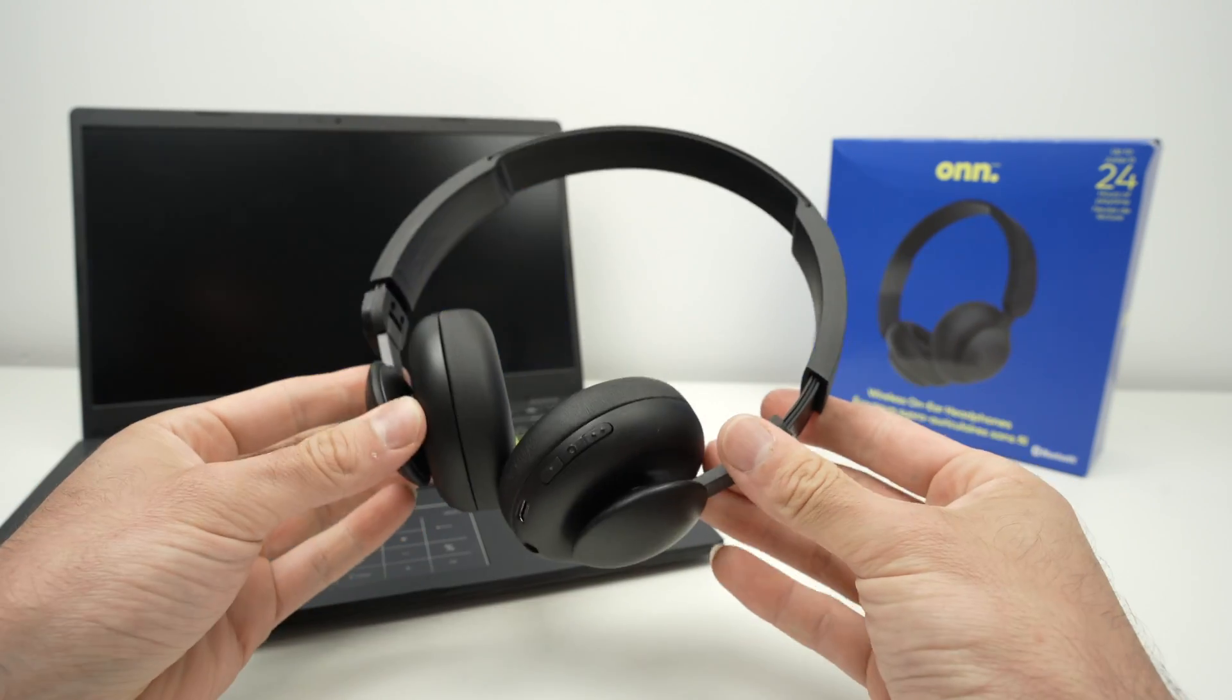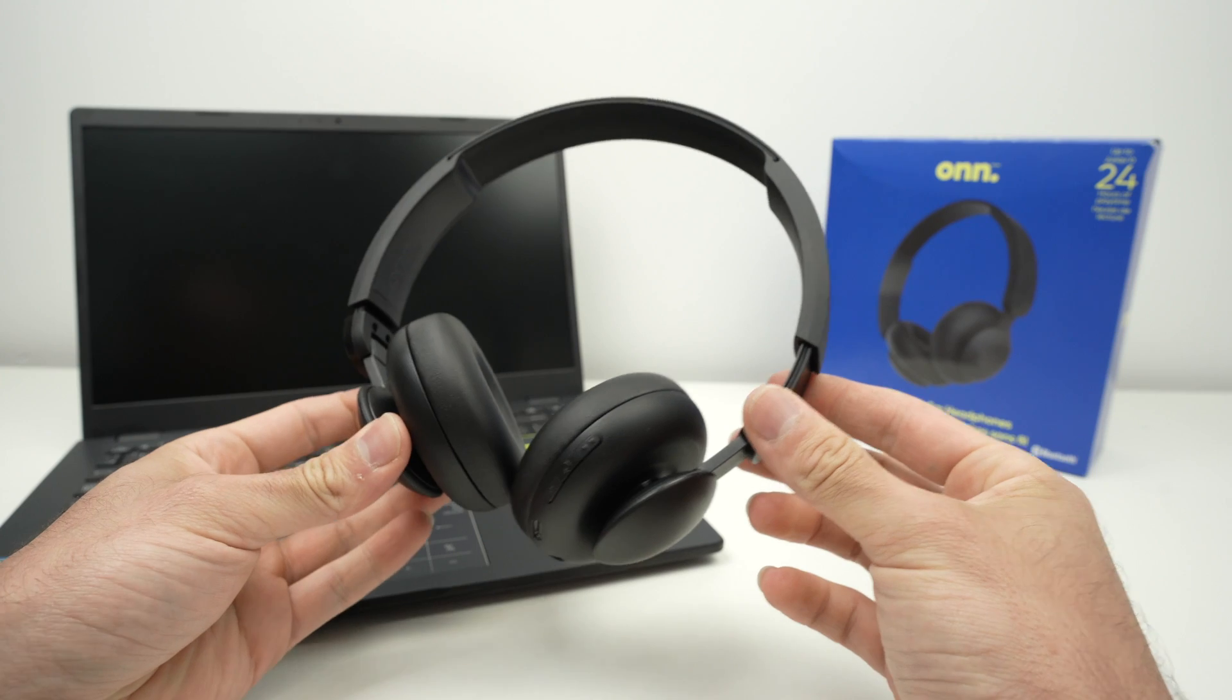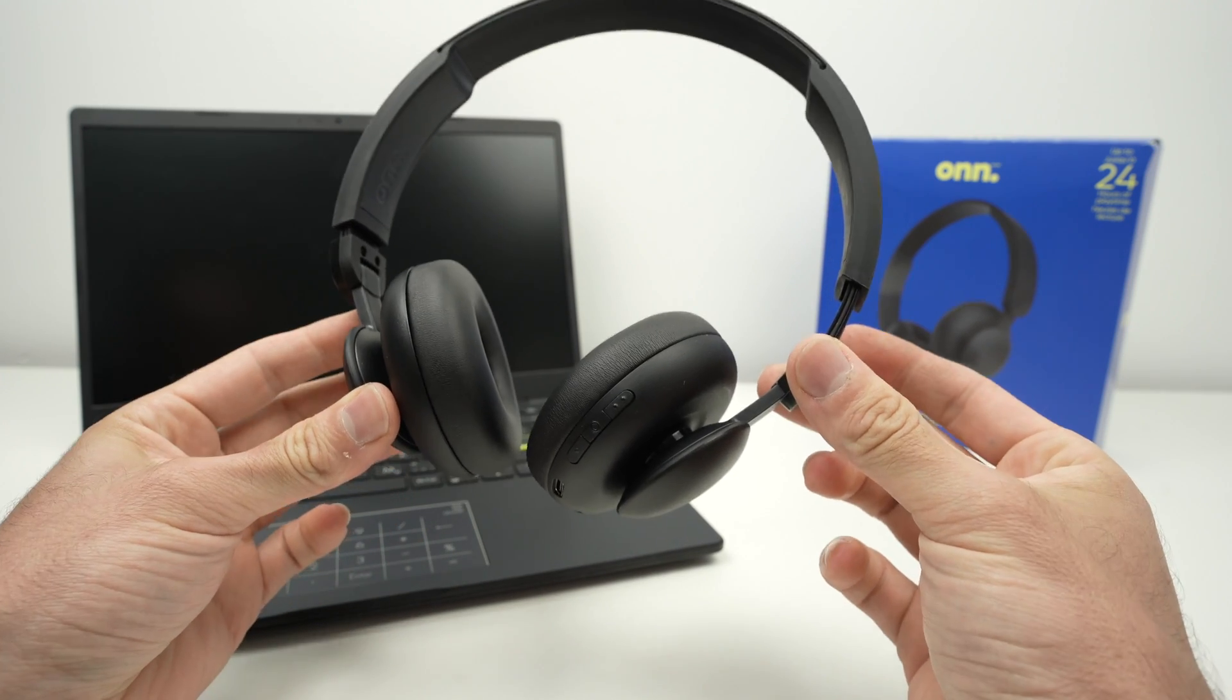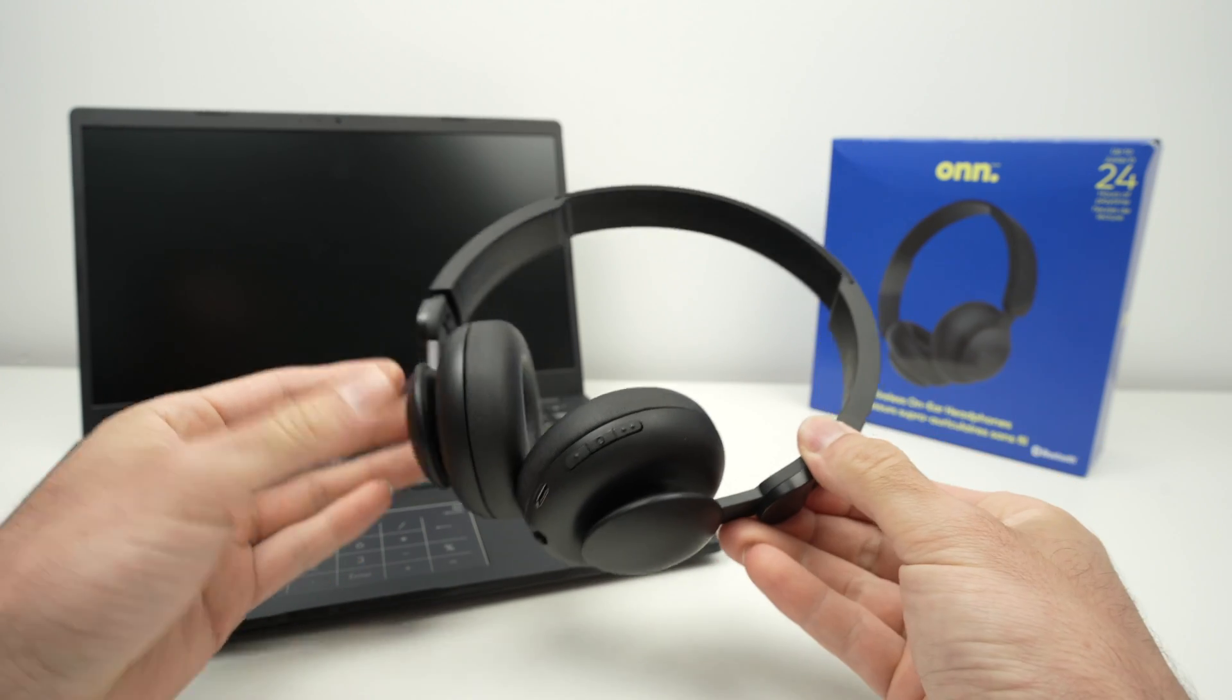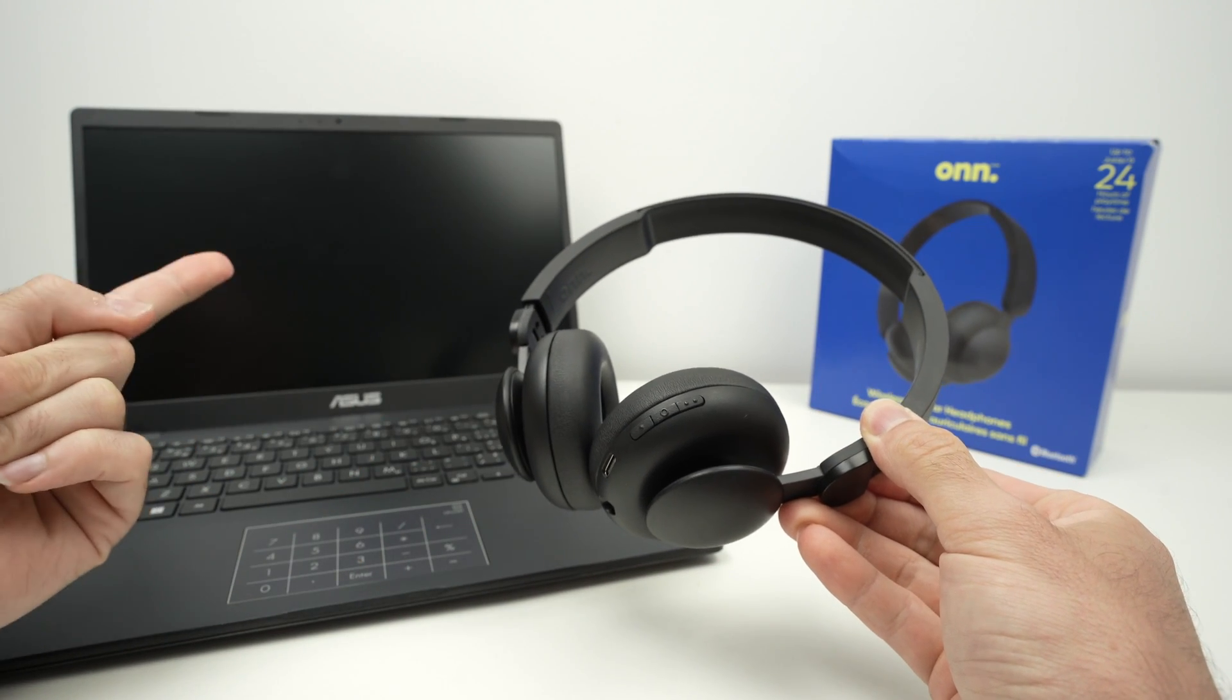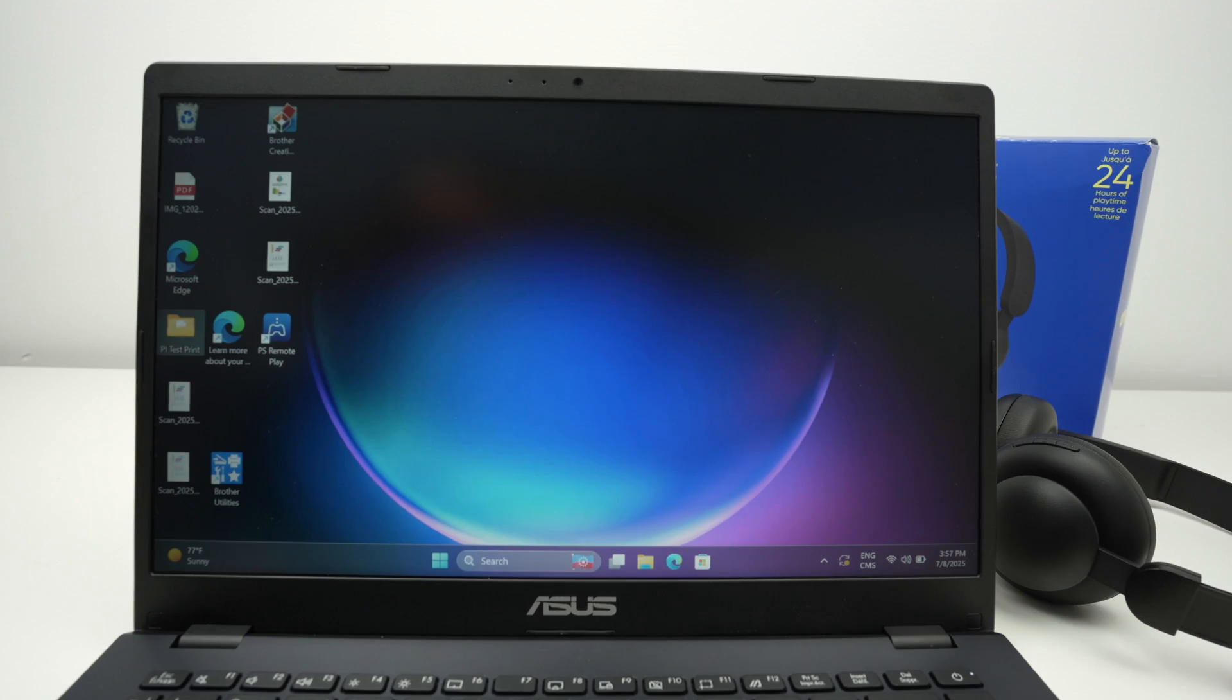If you have connected them with another device, you need to disconnect them first before being able to connect them with a new device.